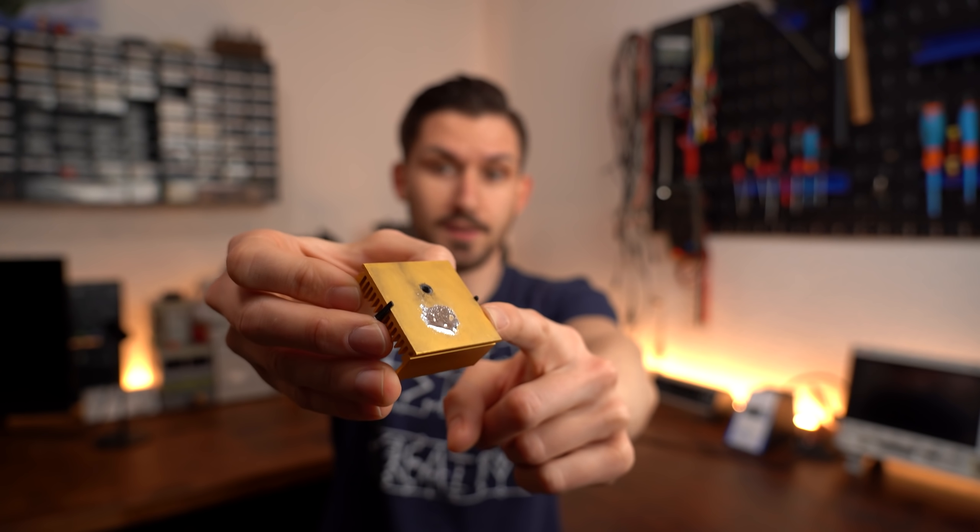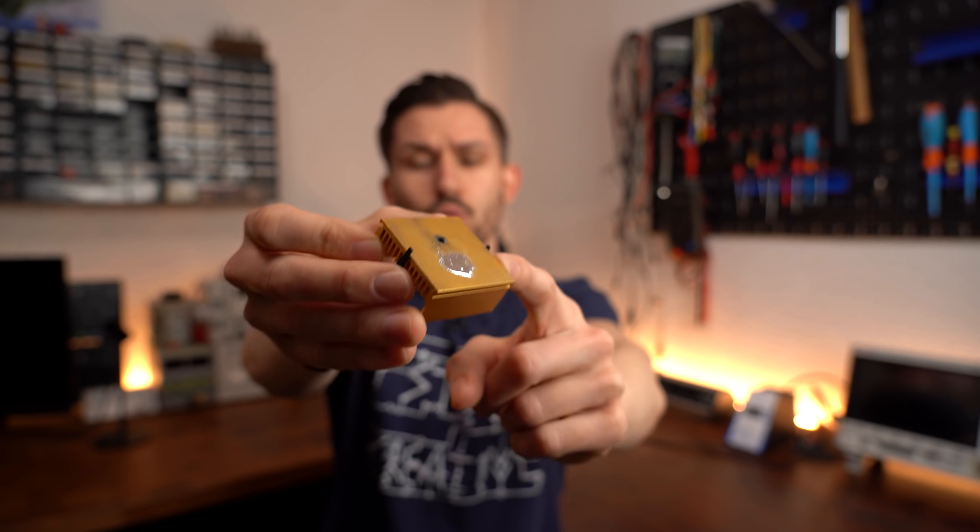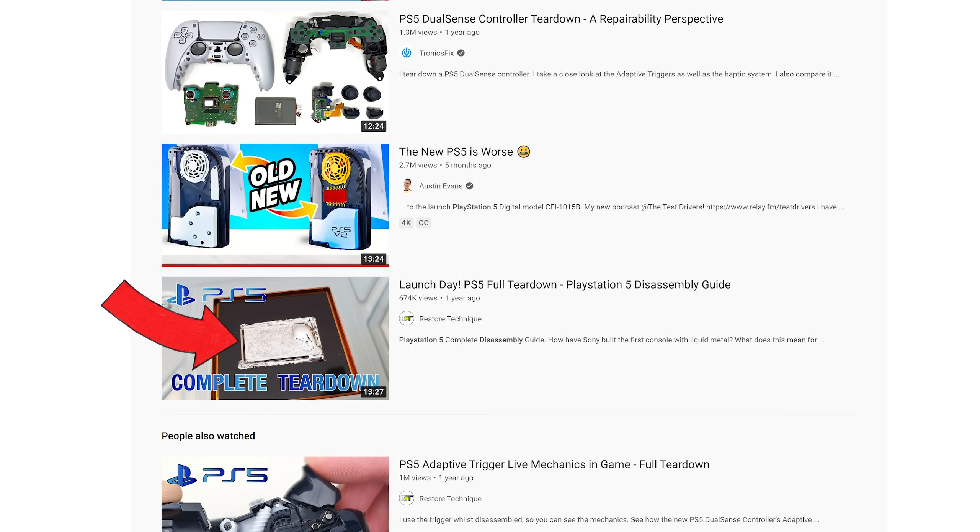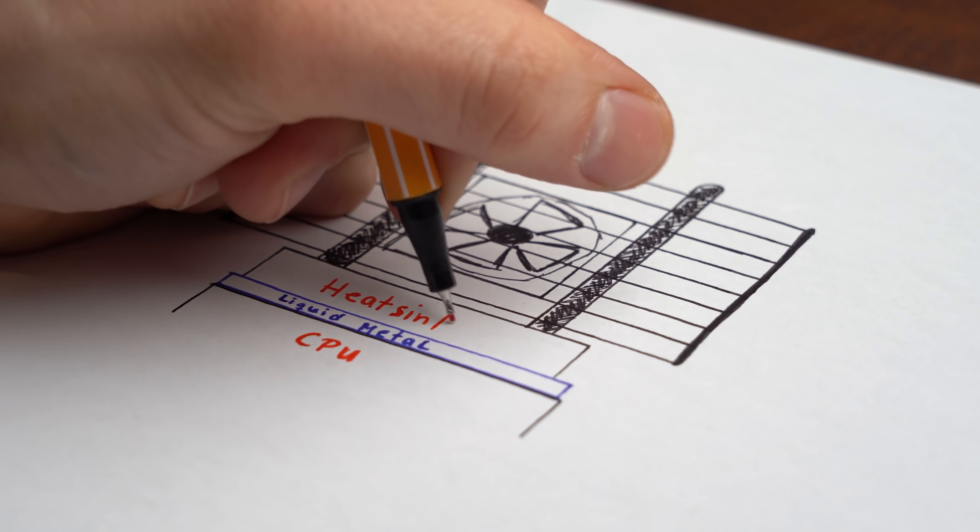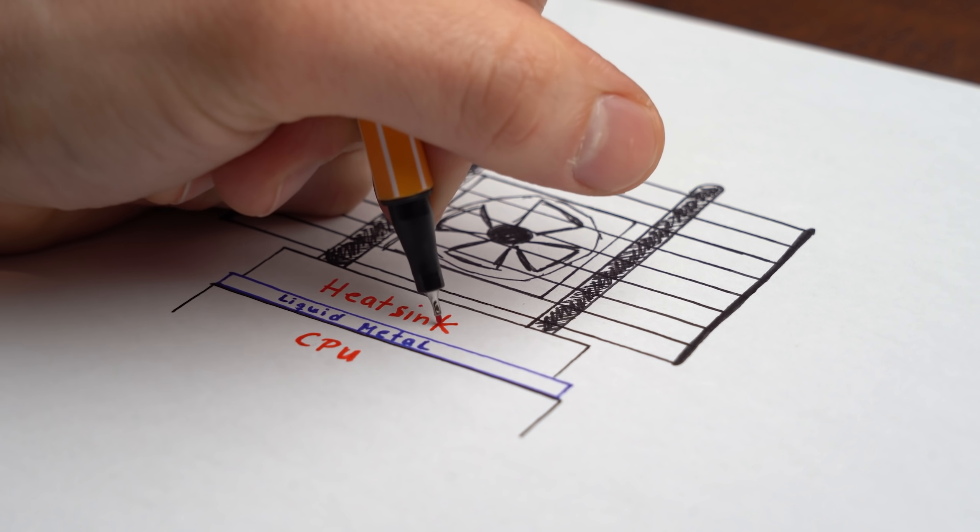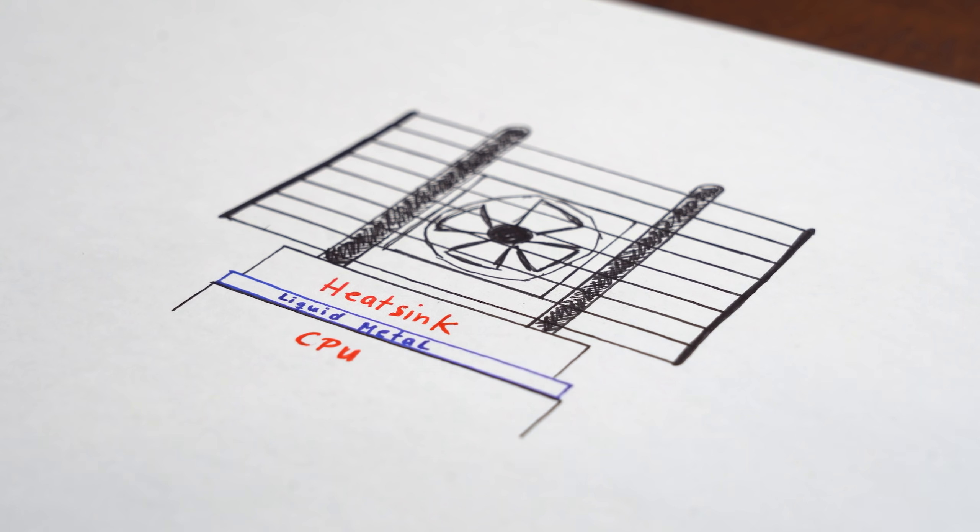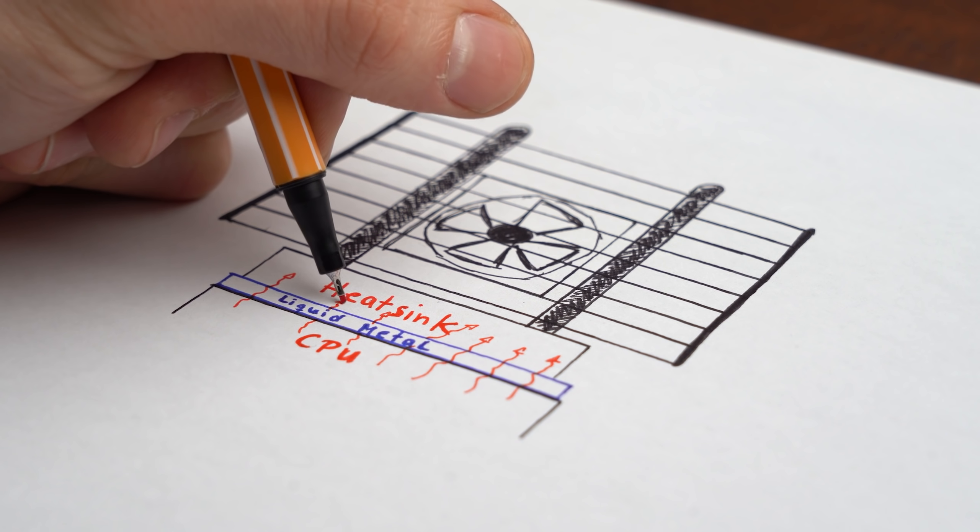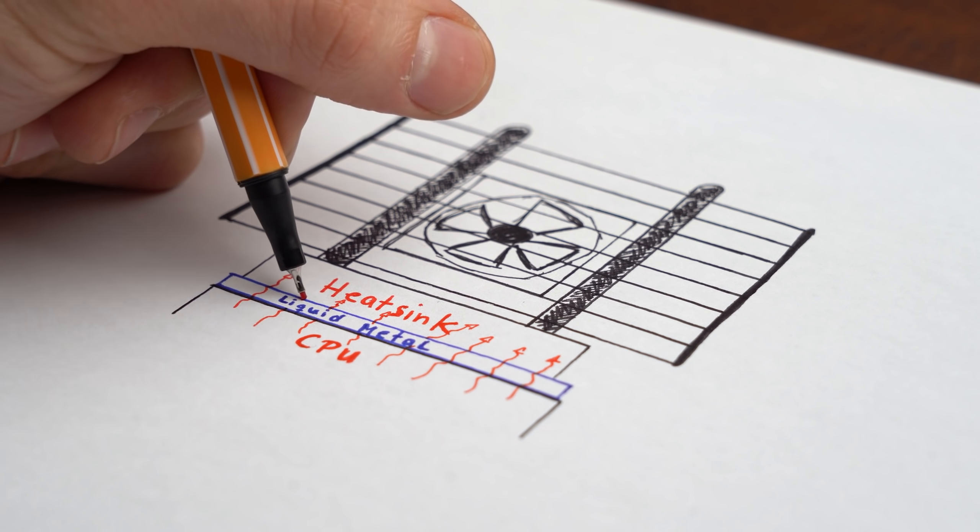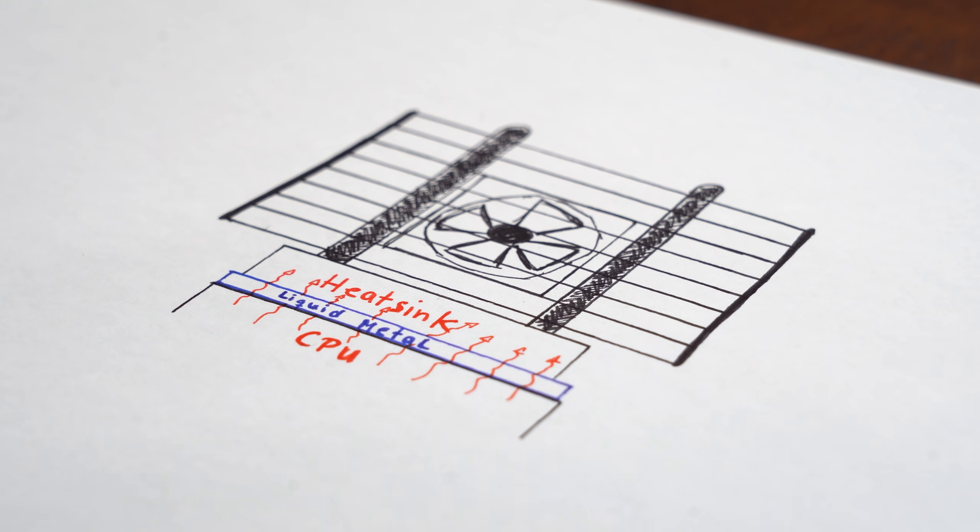This is liquid metal and I first heard about it while watching teardowns of the new PlayStation 5. In a nutshell, it sits between the CPU or whatever is producing the most heat in your system and the heatsink, and its job is to basically conduct the heat from one part to the other as fast as possible.